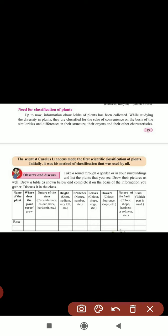Next column is the nature of the stem — its circumference, color, whether bark is present, hard or soft. Next, height — whether it is short, medium, or very tall. Next, branches — write the number: four, five, or if many, write 'many'. Next, leaves — color, shape, and age. That also you have to write.